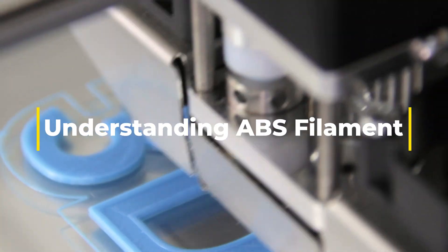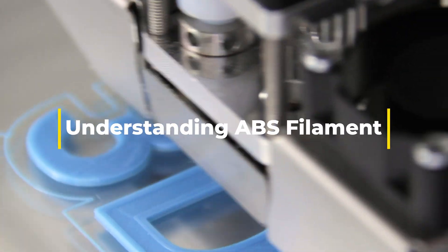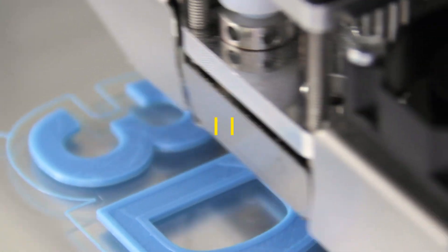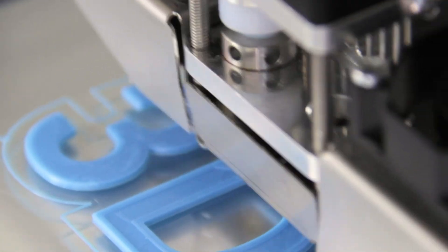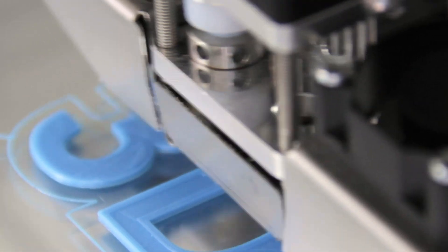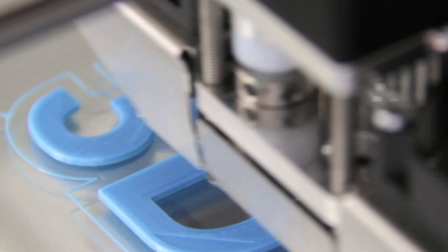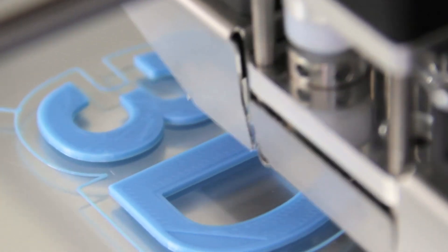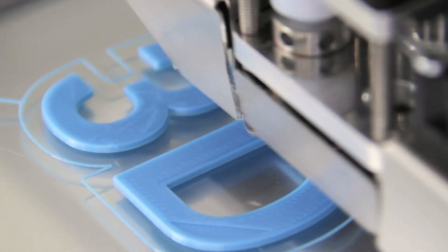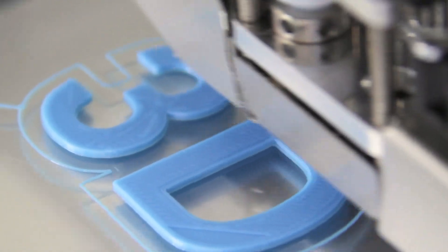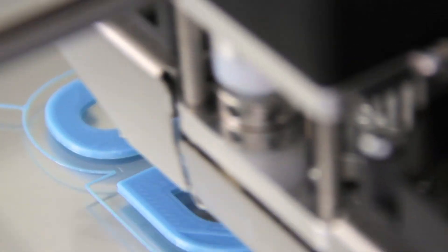Understanding ABS filament for 3D printing. Welcome to Bulldog 3D, where we delve into the latest in technology and innovation. I'm your host, Darren, and in today's episode, we're exploring one of the most popular materials used in 3D printing: ABS filament.